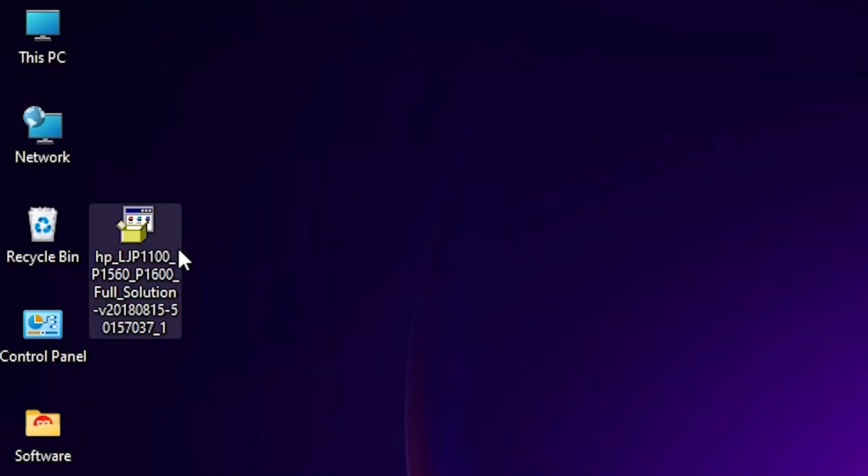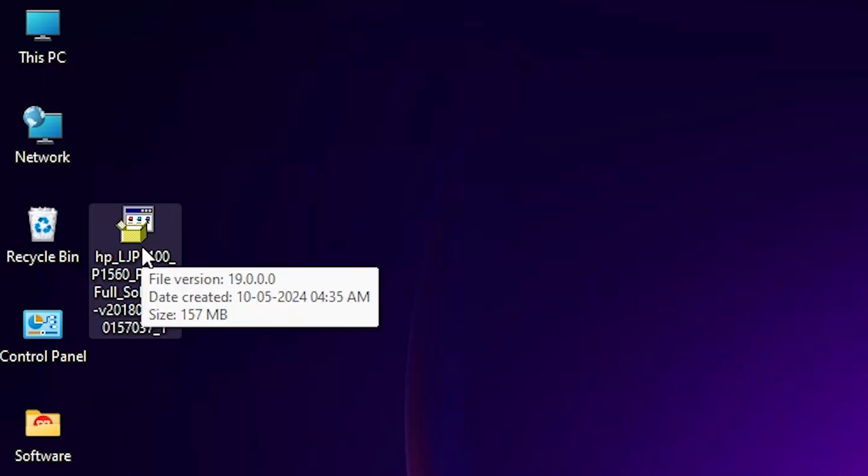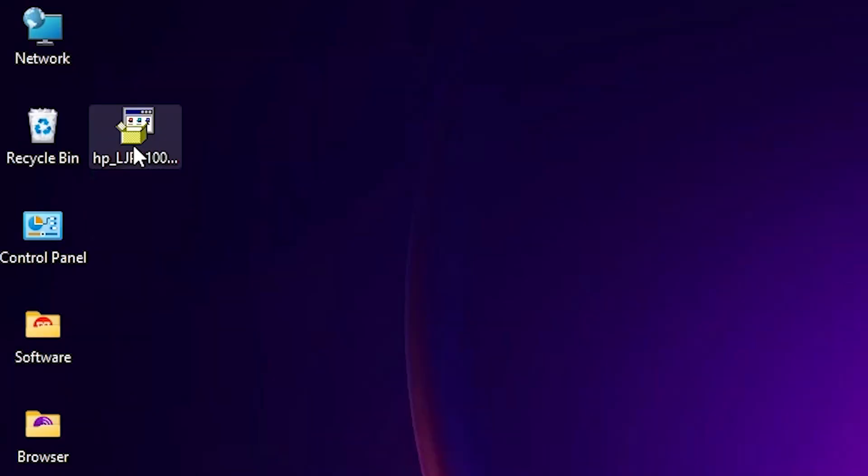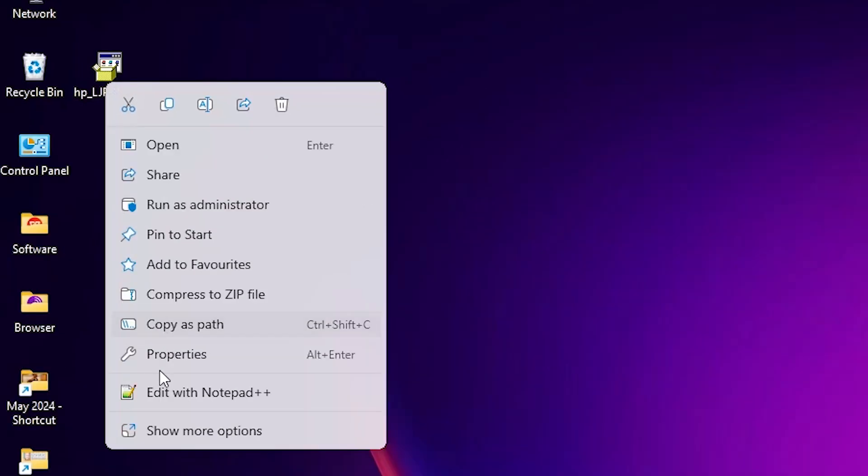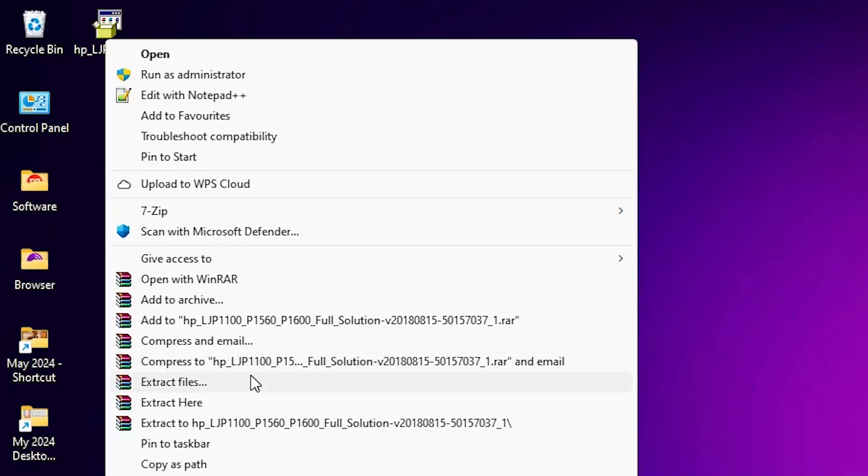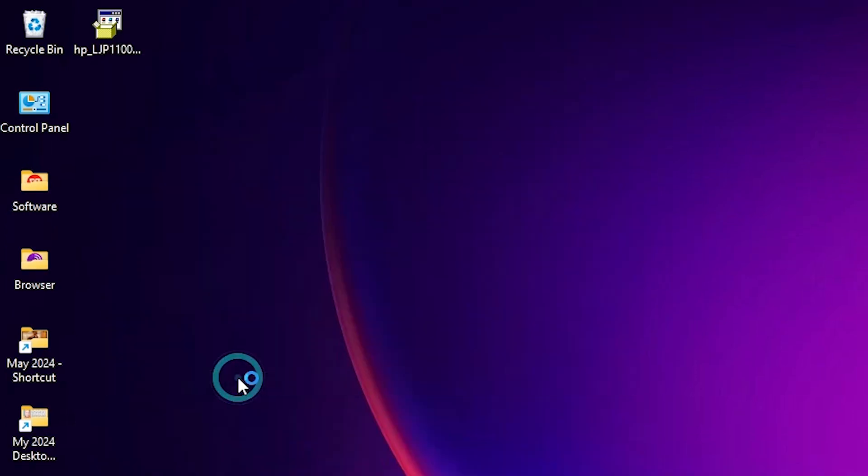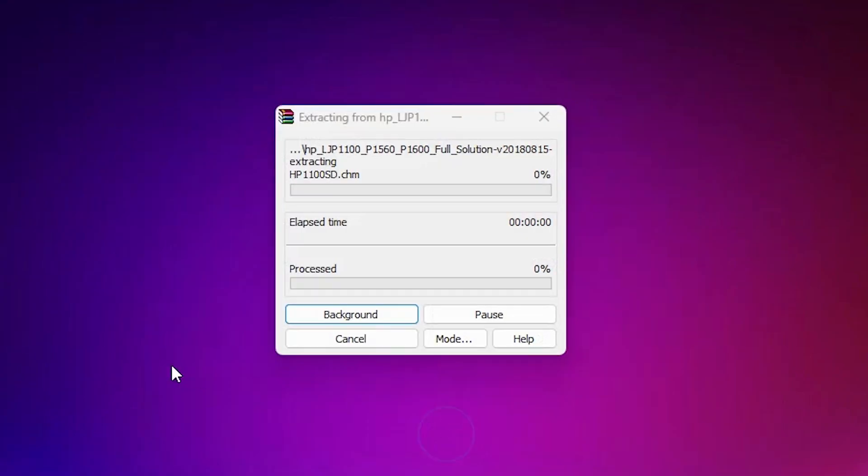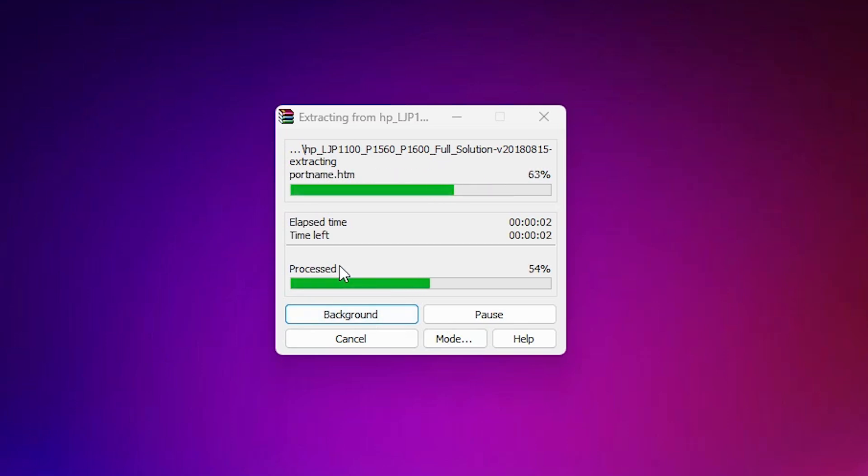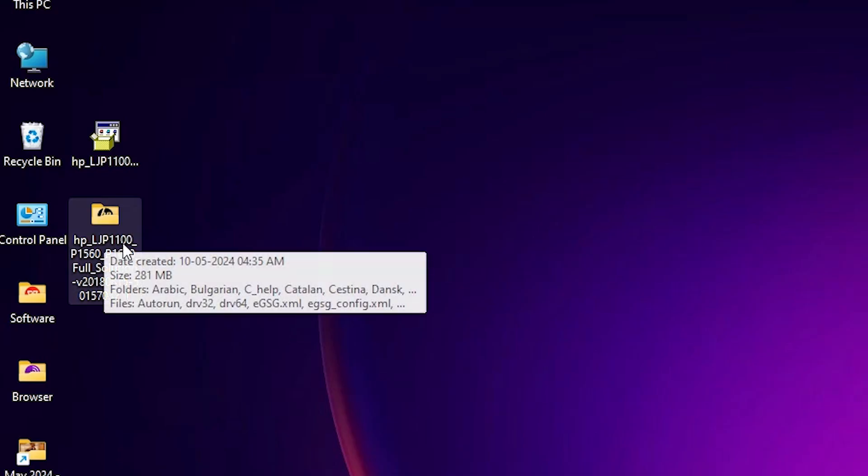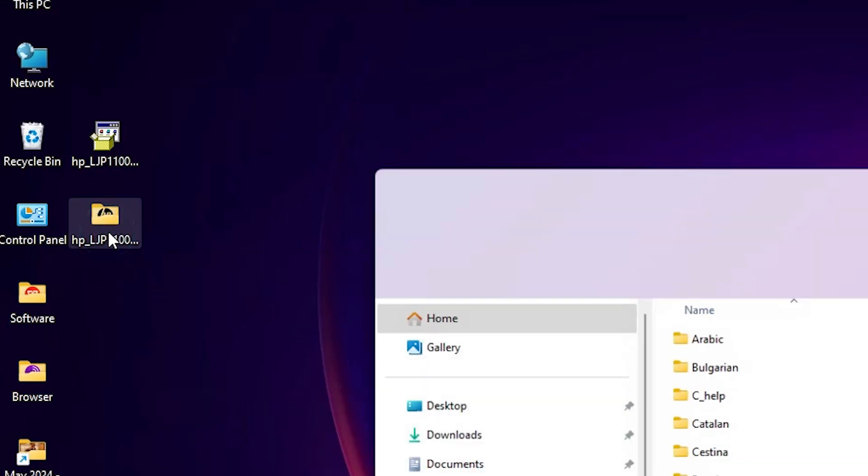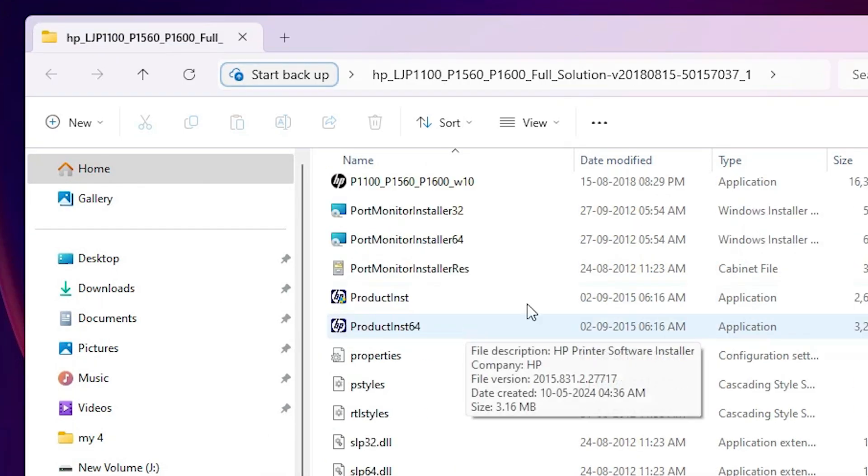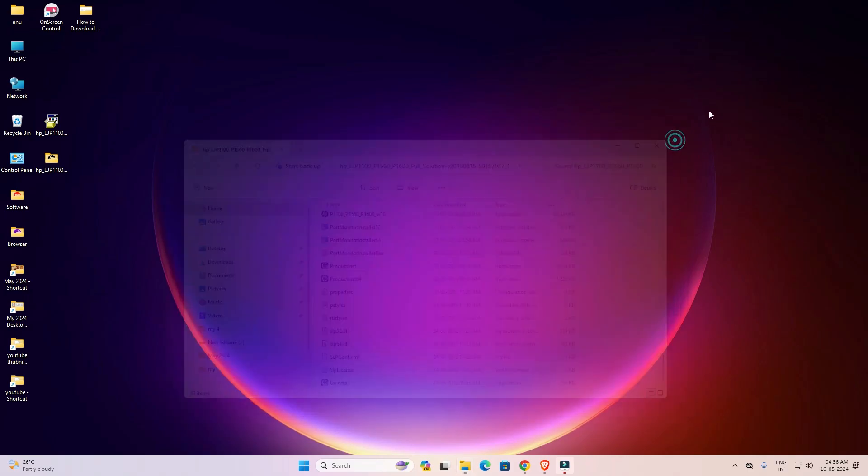This printer setup file is actually a zip file and we are going to unzip it. That is very easy and simple. Right click on it, click on show more options, click on extract files, click on OK. It takes a few seconds, so be patient. The new folder is created on our desktop. Double click on it and here we find our drivers.